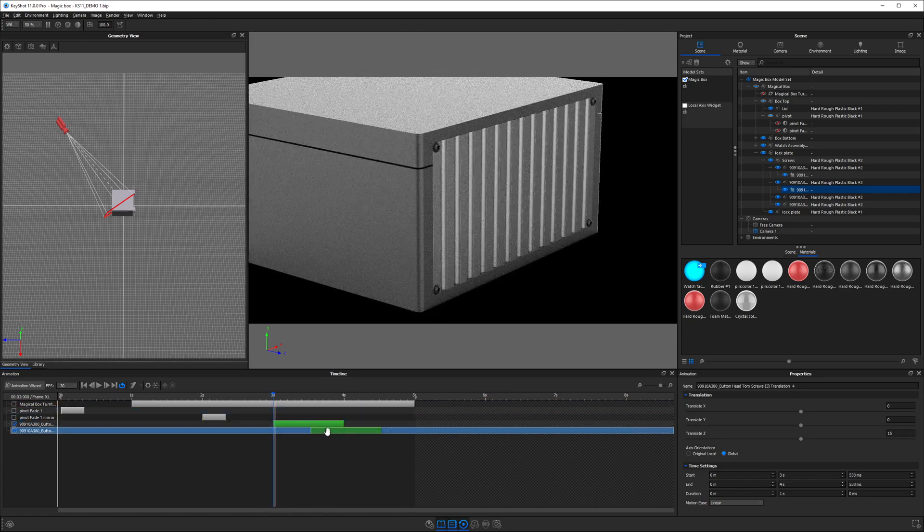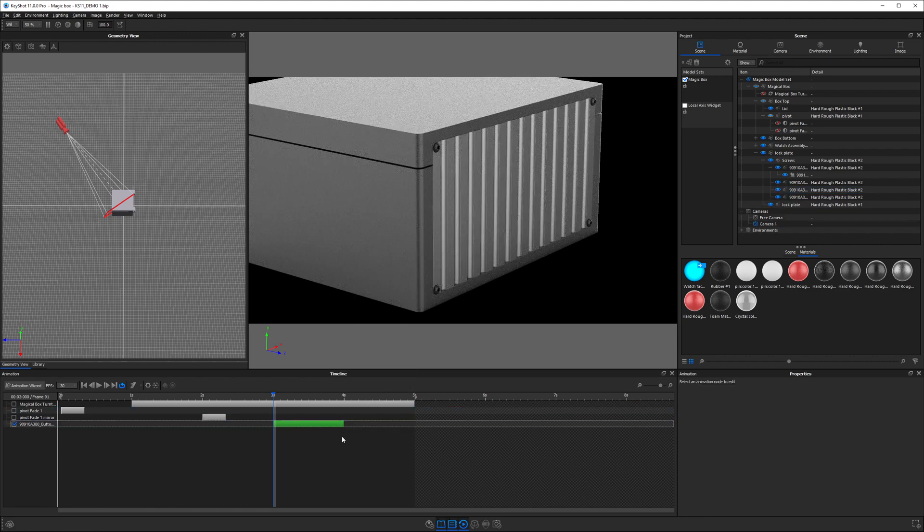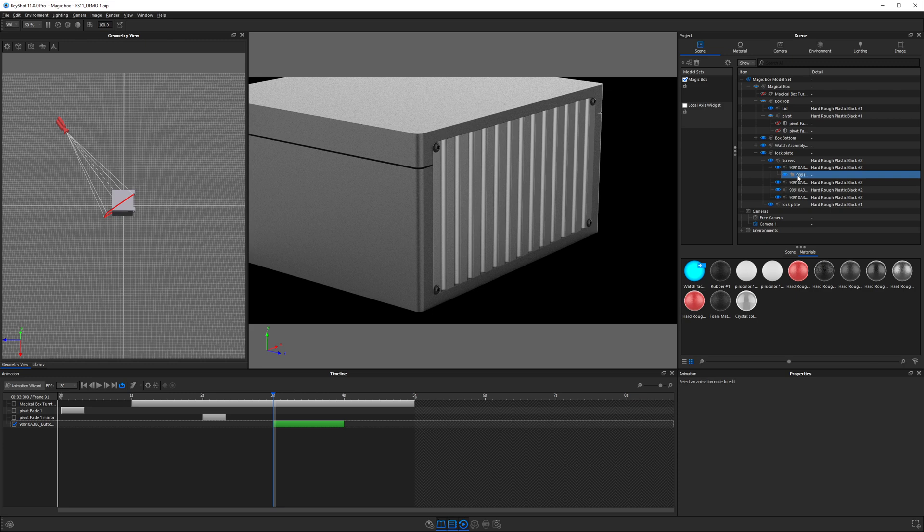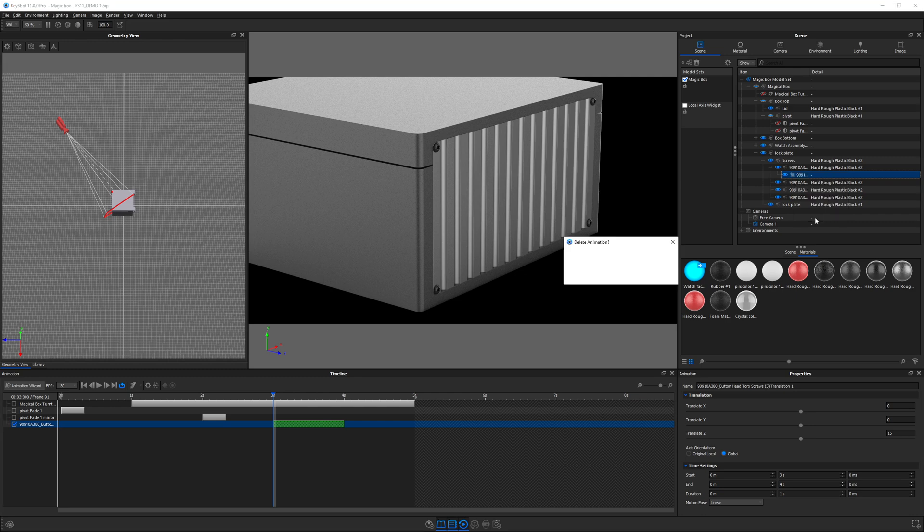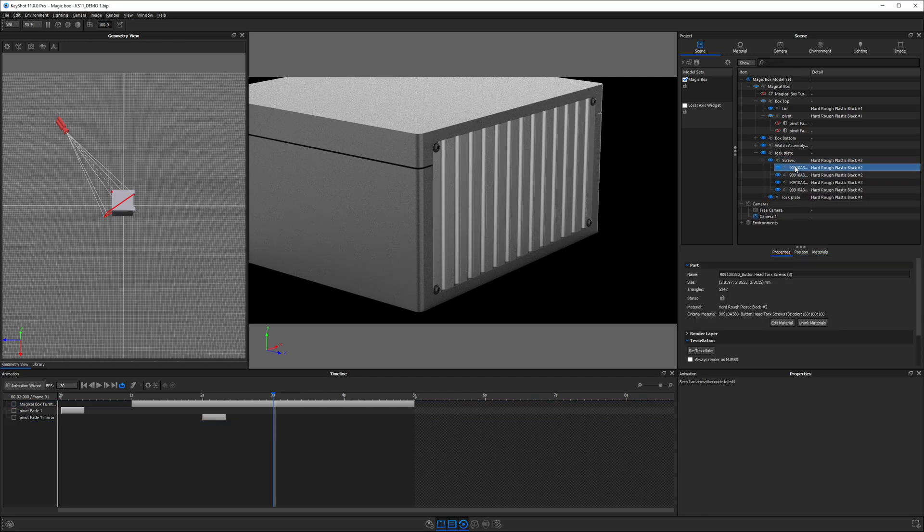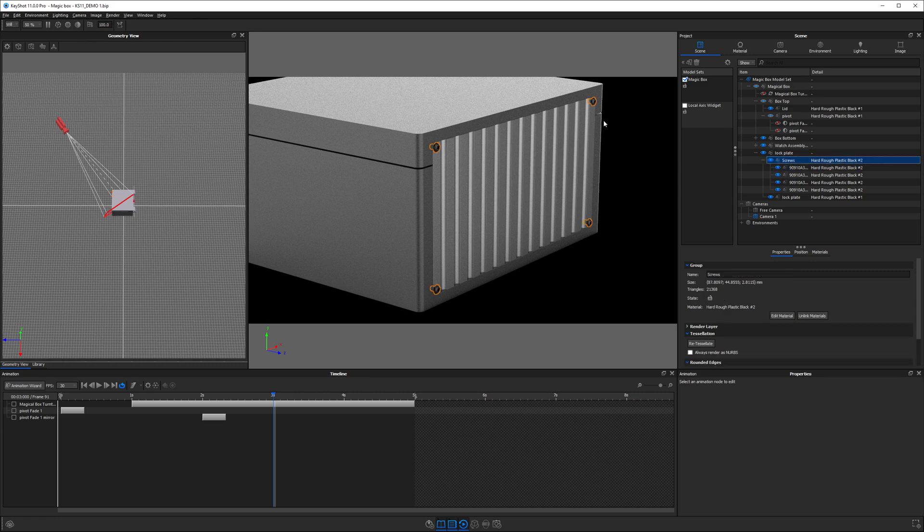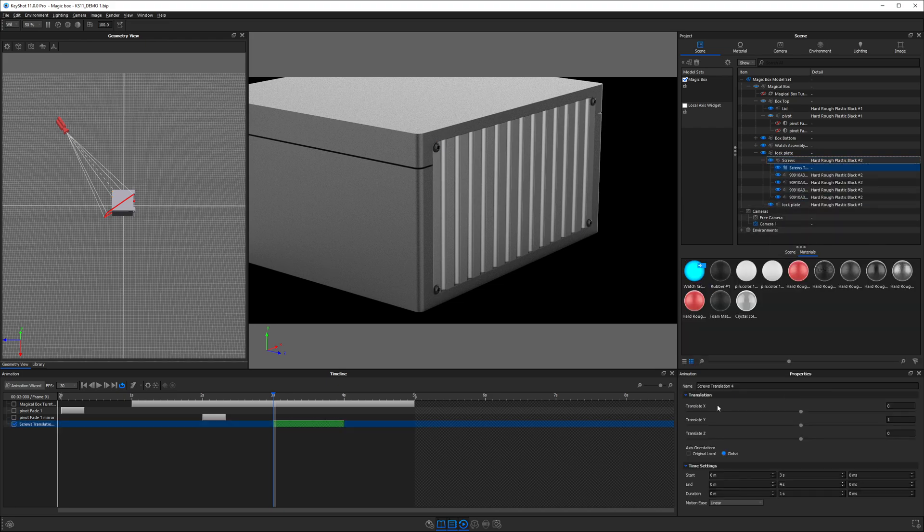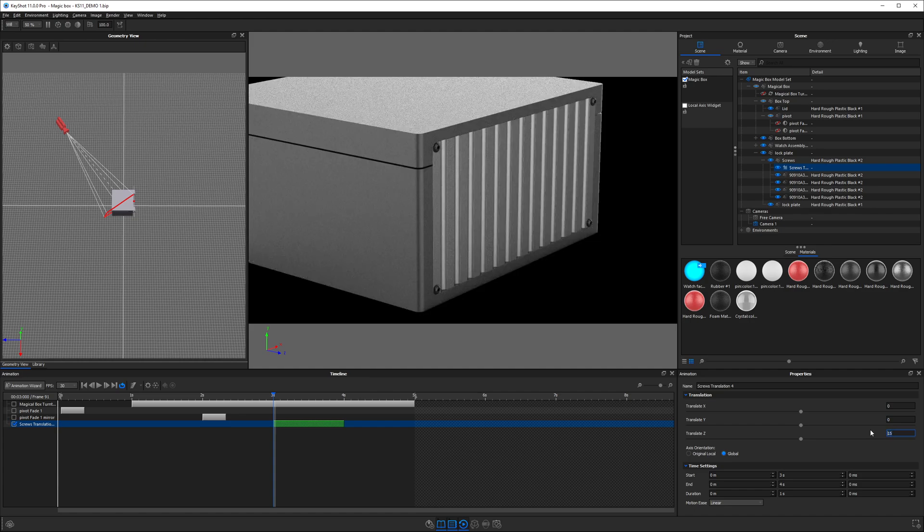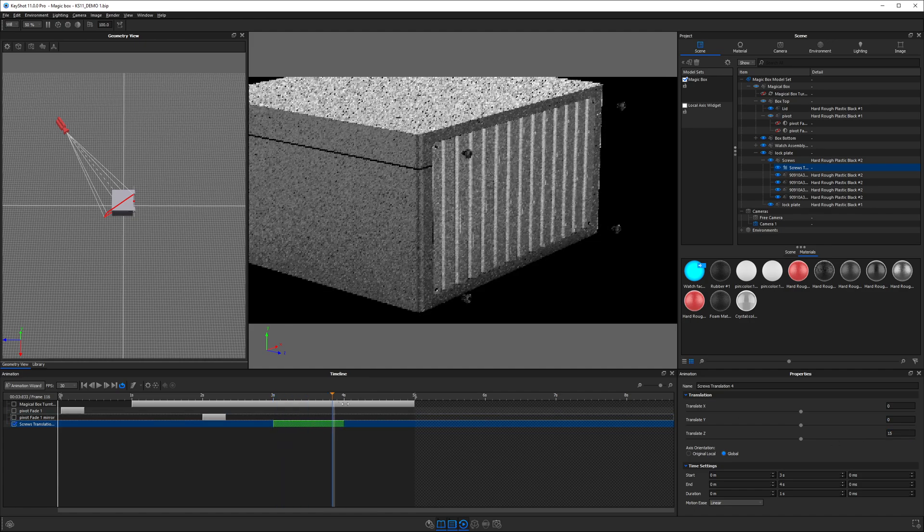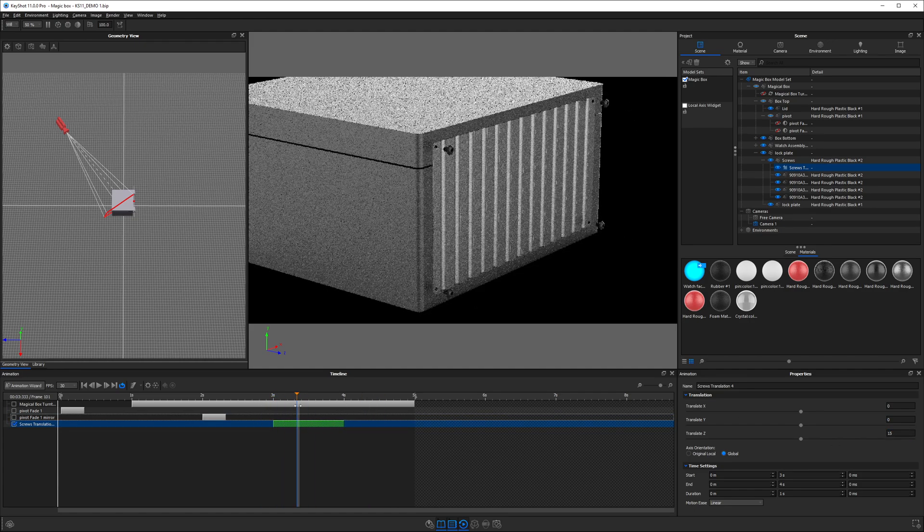If we wanted all these screws to move at once, we could actually animate just the level above that. If I delete this animation and choose not the individual screw, but the whole sub-assembly of screws, we could apply an animation translation. We could set Y to zero and Z to 15, like we just had, and we will notice that they all move together as one group.